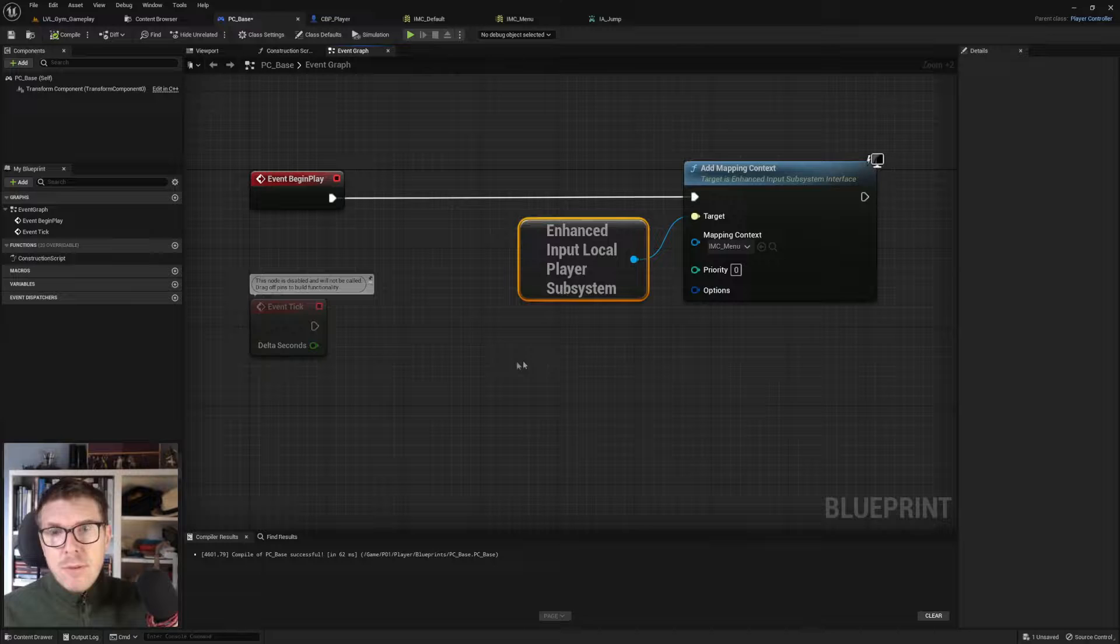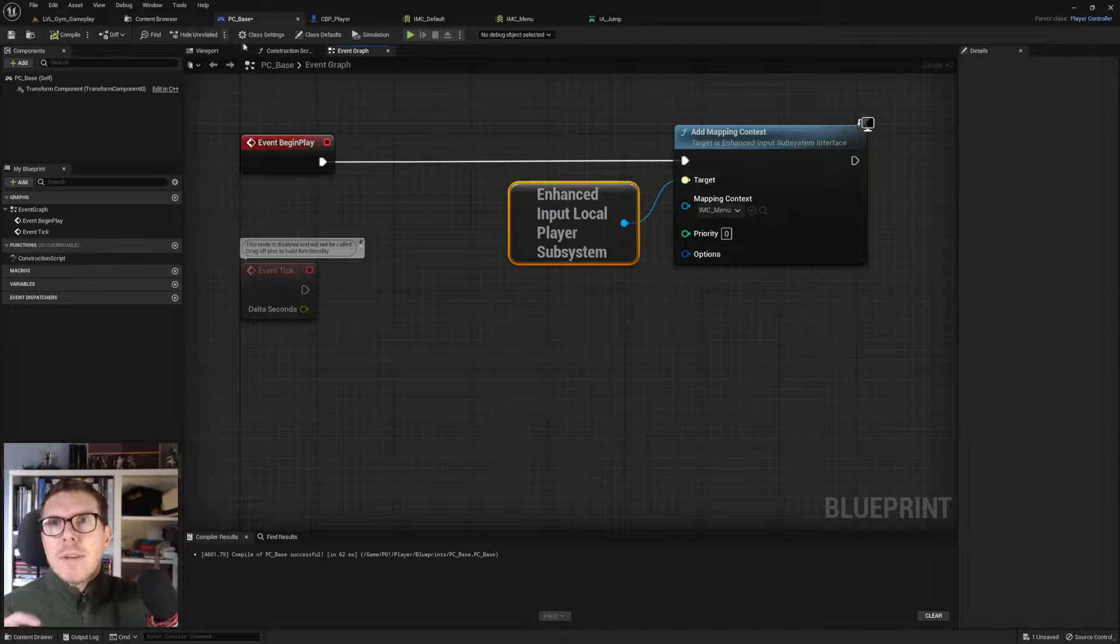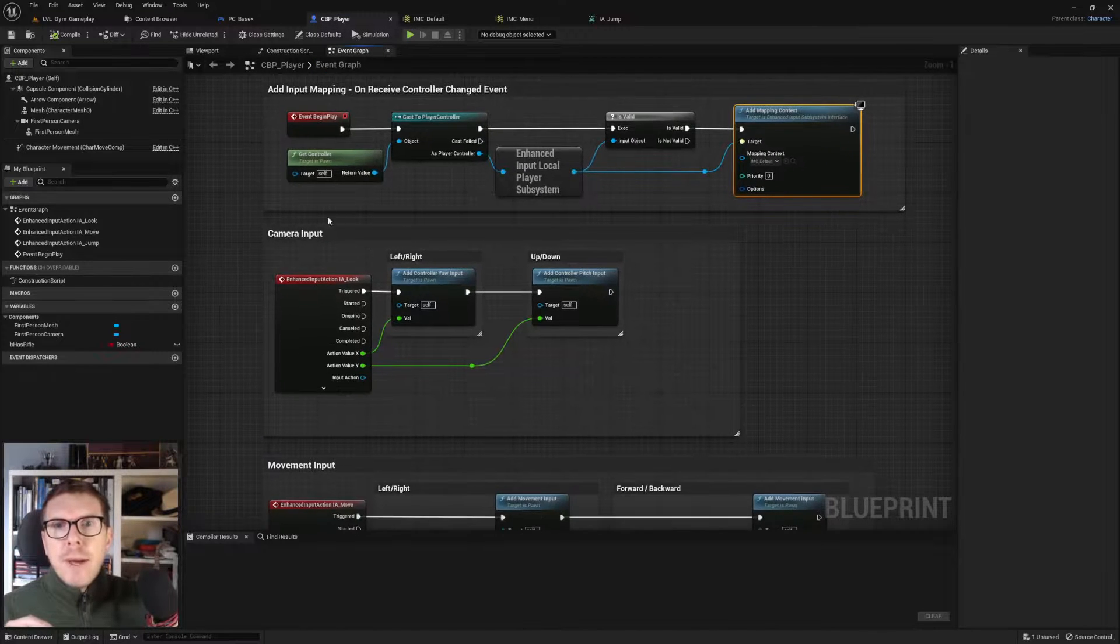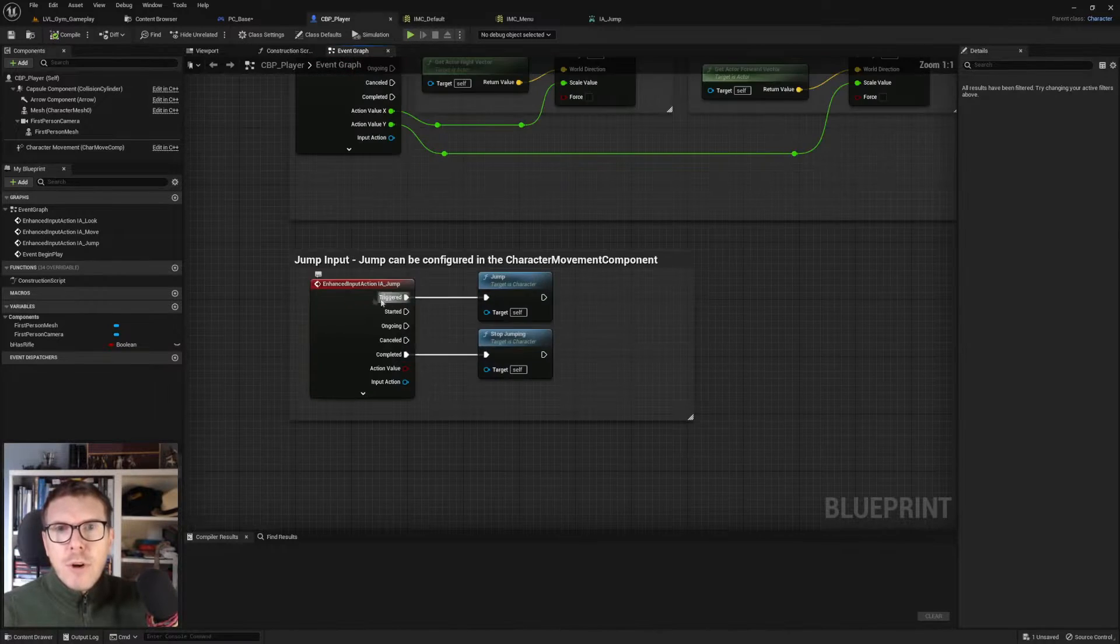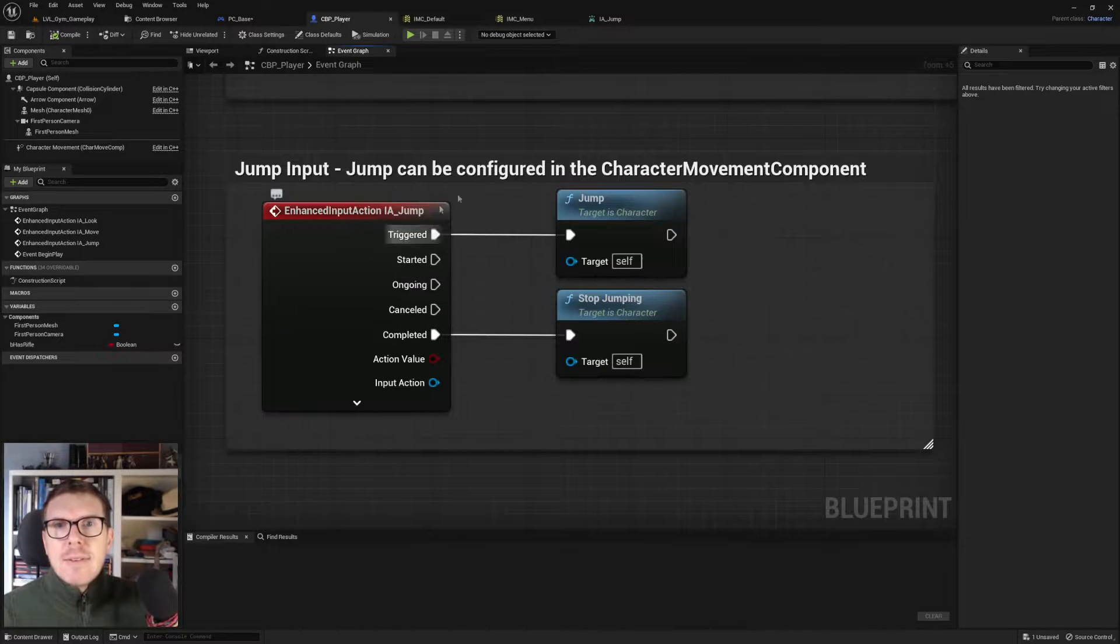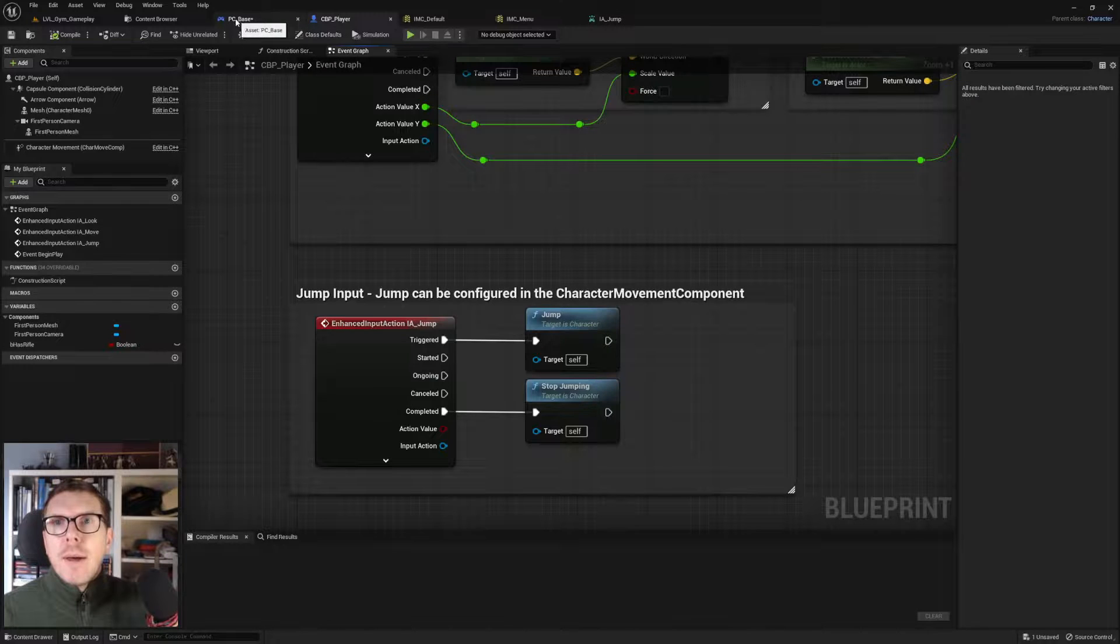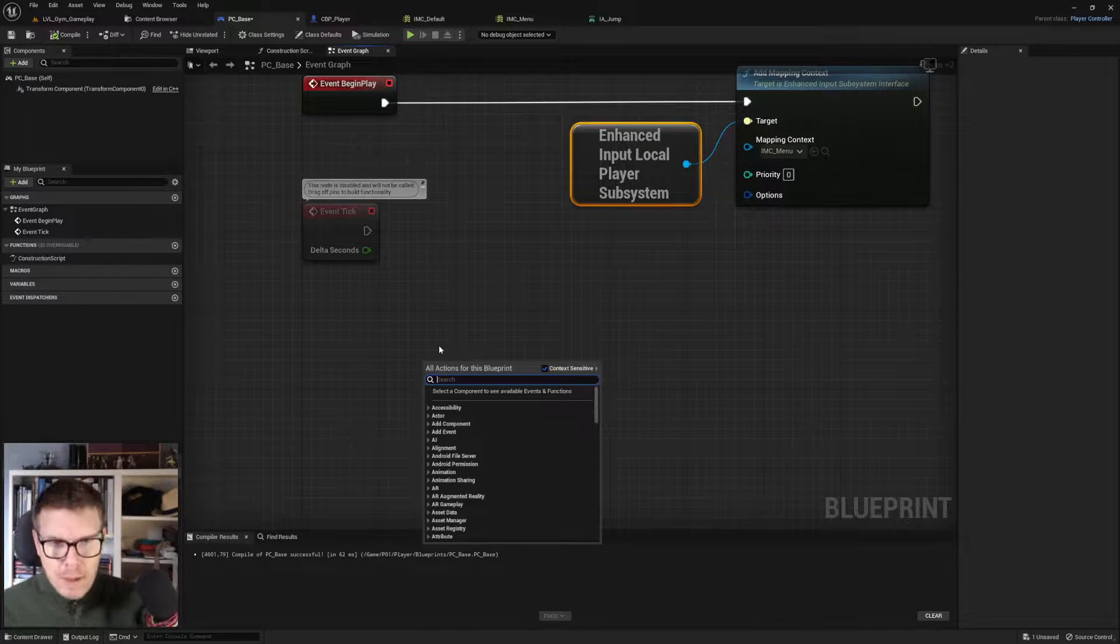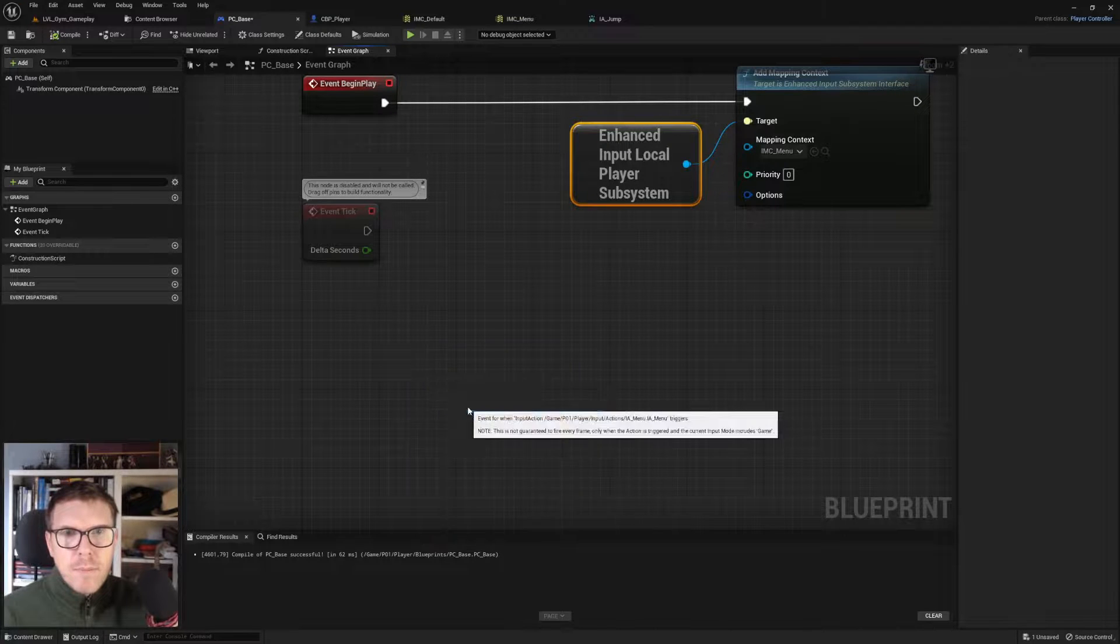It's not activated by default - we need some kind of input. Looking at the character blueprint player, we have input action jump. We still need these, so we search for input action menu in our PC_Base. Input action menu, there it is.